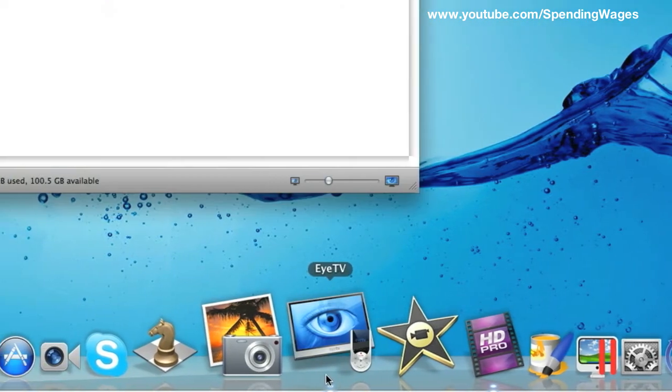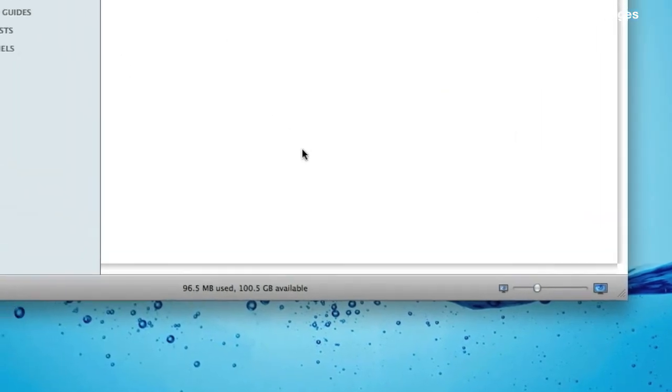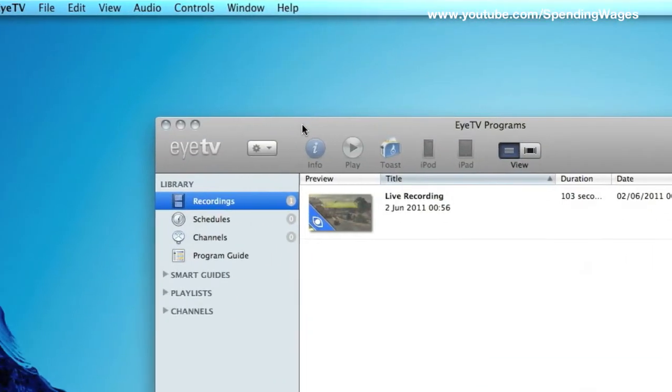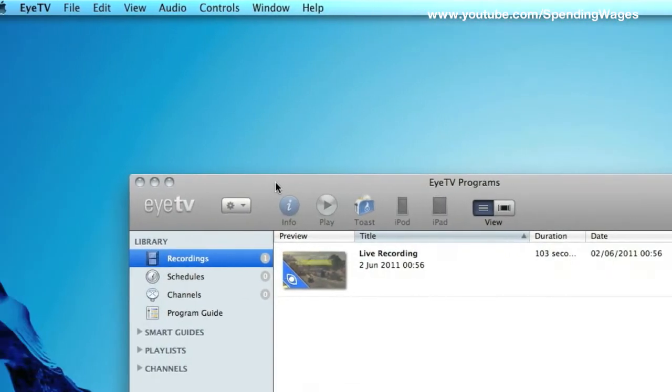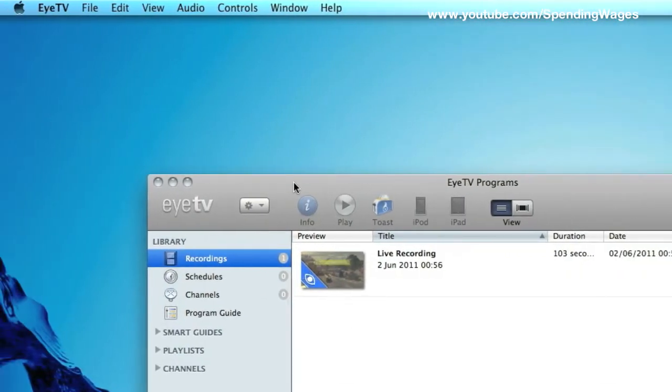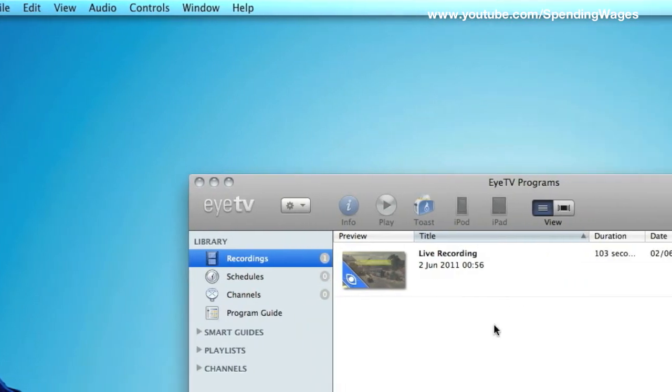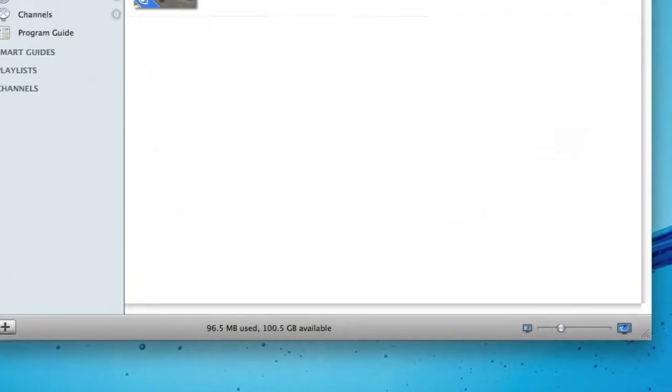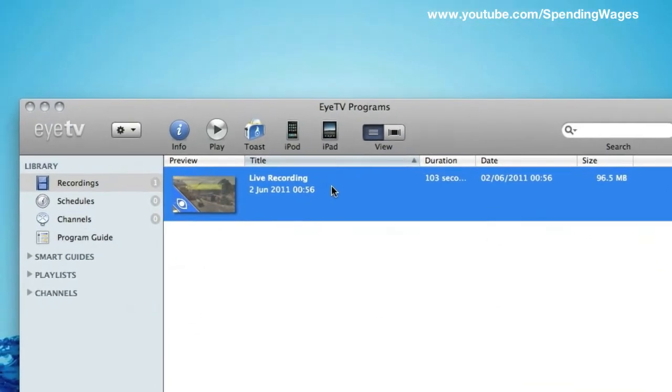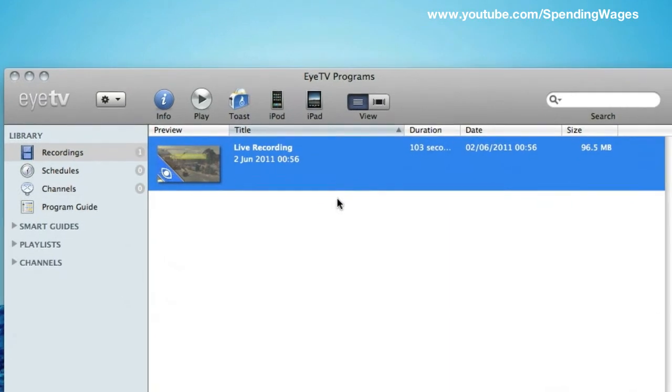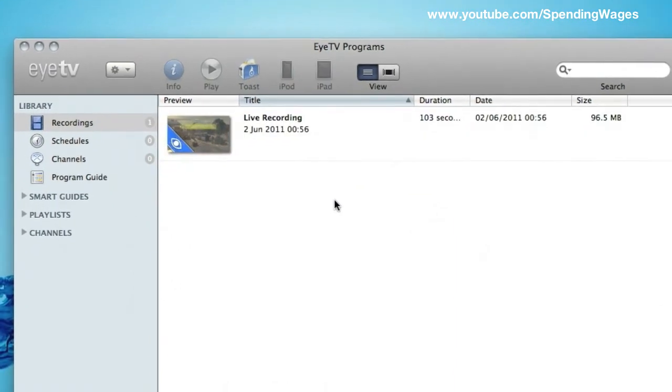So the most important thing is to check for updates and also reset the PVR from time to time. Turn it off and on. Because it is very temperamental or it can be.